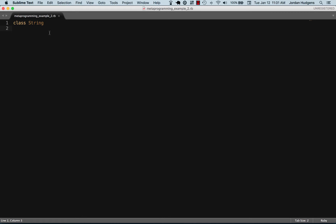Class string. I want to add a method called sensor. I'm going to say def sensor. Let's say that you have a program and you need to block out certain words.